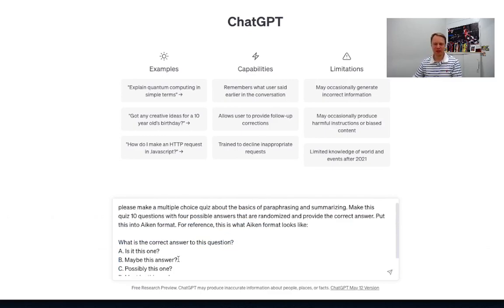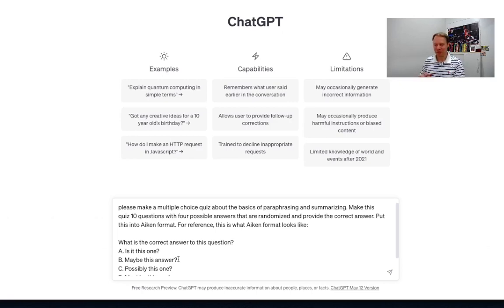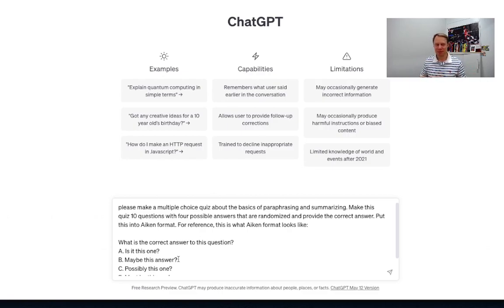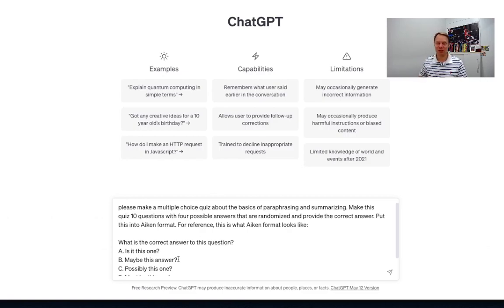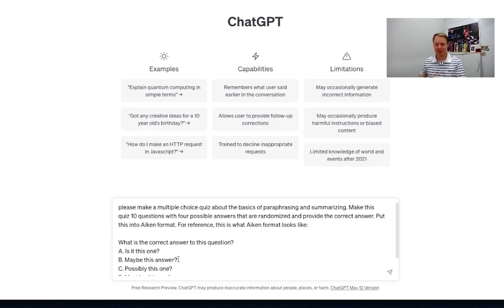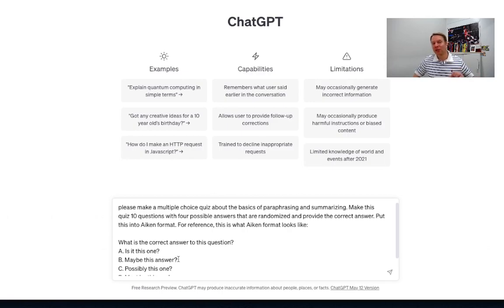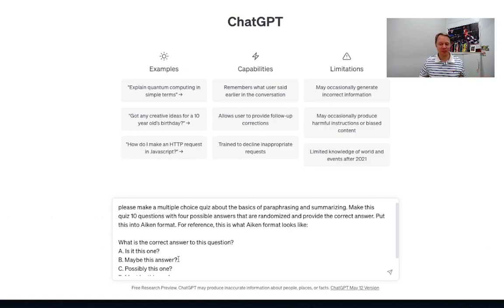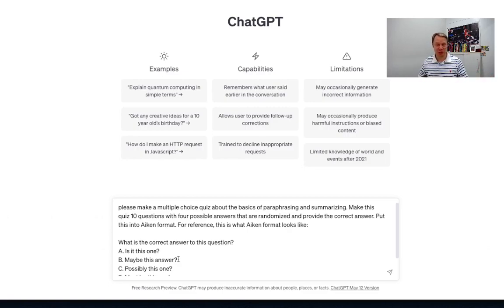So what I said here is please make a multiple choice quiz about the basics of paraphrasing and summarizing. So you can tailor this to whatever you need and this particular class that I'm teaching is geared towards academic English writing. So right now we're learning about paraphrasing and summarizing so I wanted to make a 10 question quiz with four possible answers that are randomized and I wanted to provide the correct answer as well.